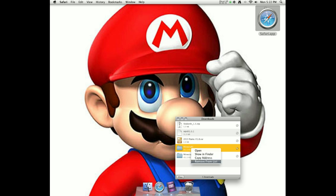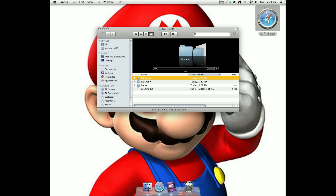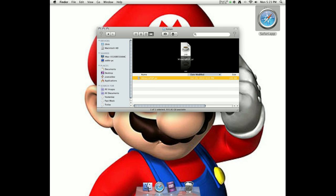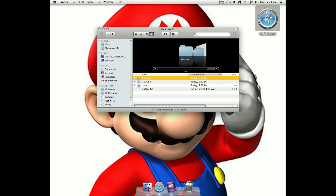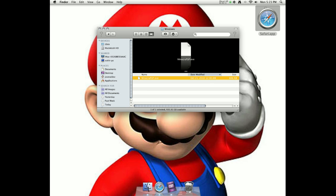And then once you have it, you just open up the folder and it'll give you Windows, Mac, and Linux. If you have Linux, you're going to go to Linux. If you have a Mac, you're going to go to Mac. If you have Windows, you're going to go to Windows.